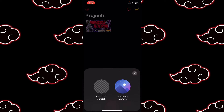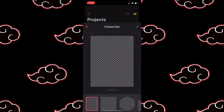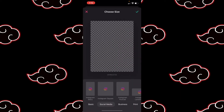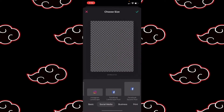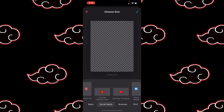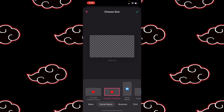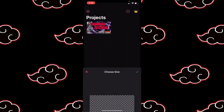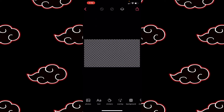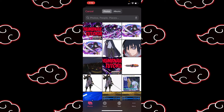We're gonna hit that button and start from scratch. Go to Social Media and scroll through until you get to YouTube Thumbnail, click on that and hit the checkmark. Make sure it's 1280 by 720.